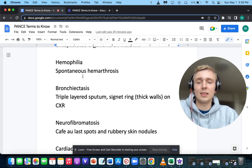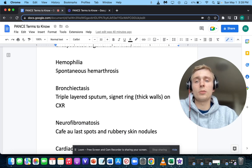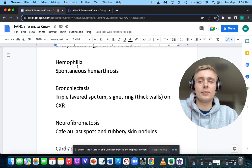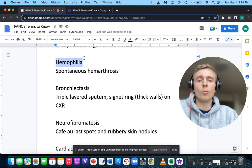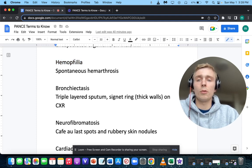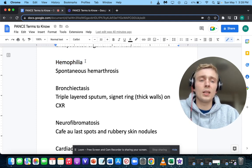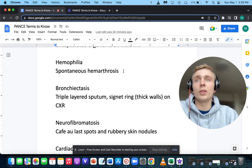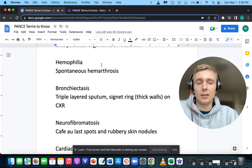How about spontaneous hemarthroses? A patient with spontaneous hemarthroses makes you think of hemophilia — more severe than von Willebrand's disease. Which factors are affected? Hemophilia A is factor 8, and hemophilia B is factor 9.